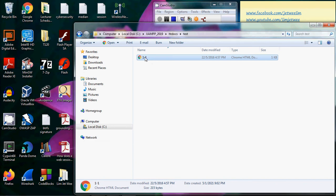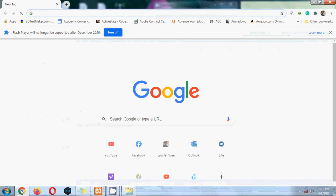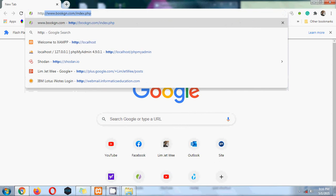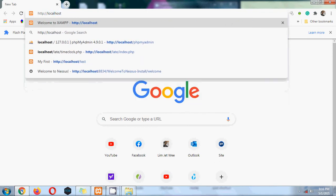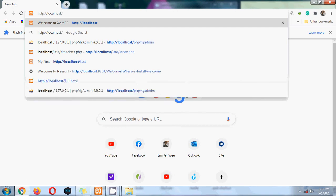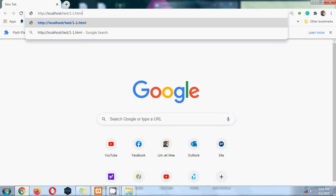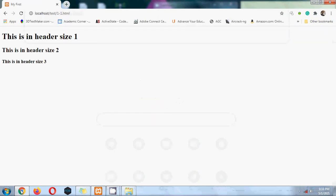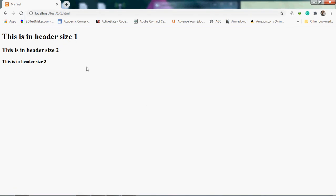Instead, first I'm gonna launch my browser. If I want to point to my own machine, I will use http://localhost. What is my folder name? Slash test. And what is the file name? One dash one dot html.